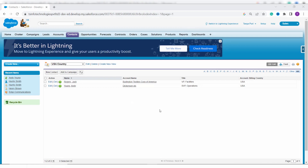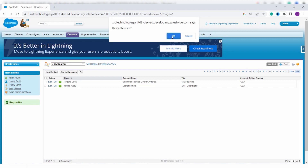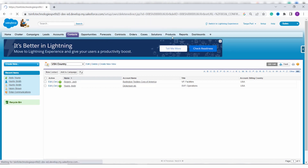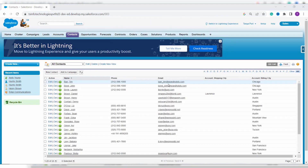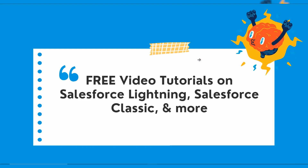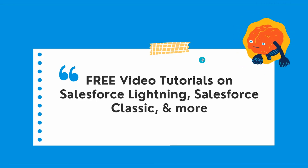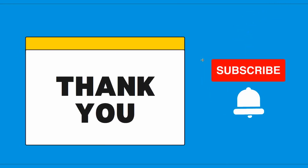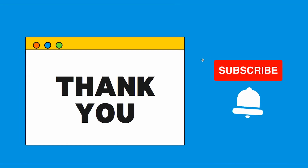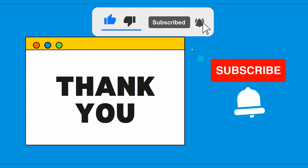The view now shows all contacts where both mailing country and billing country are USA. To delete this list view, click the Delete option and confirm by clicking OK. Today we learned to create, edit, and delete a contact list view in both Salesforce Lightning and Classic editions. If this video was helpful, click Like and subscribe to our channel for more videos.